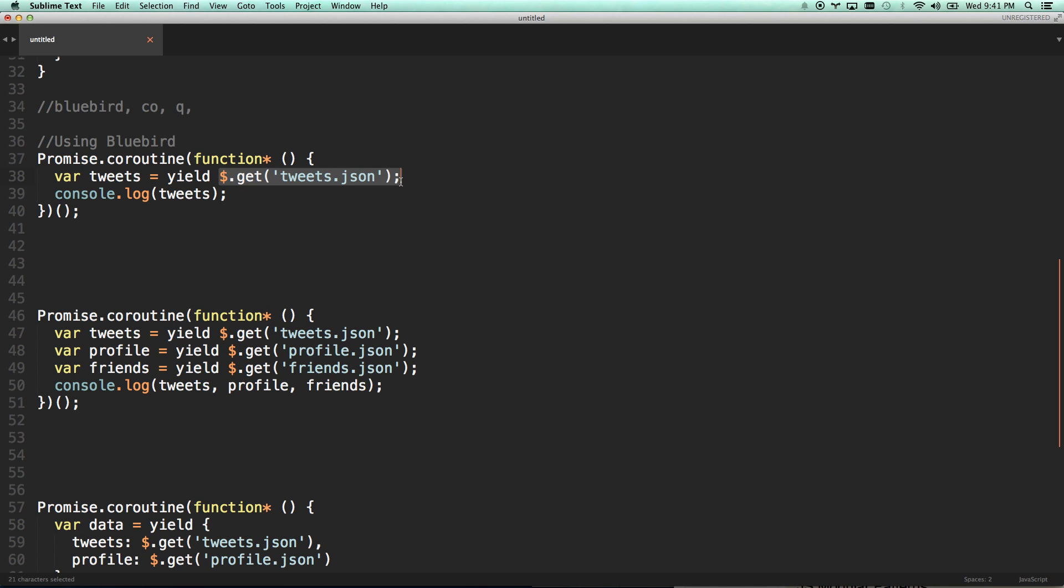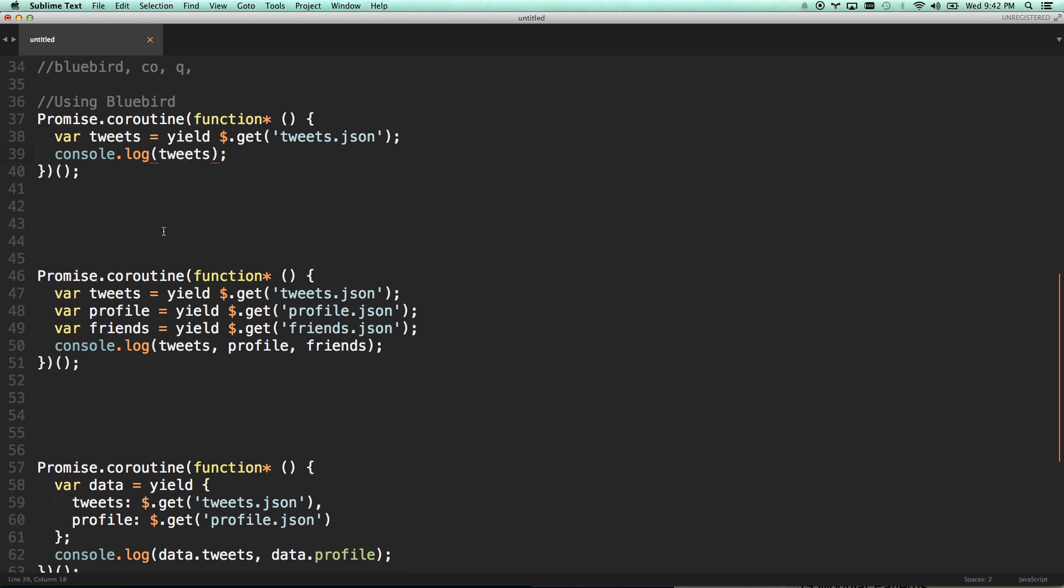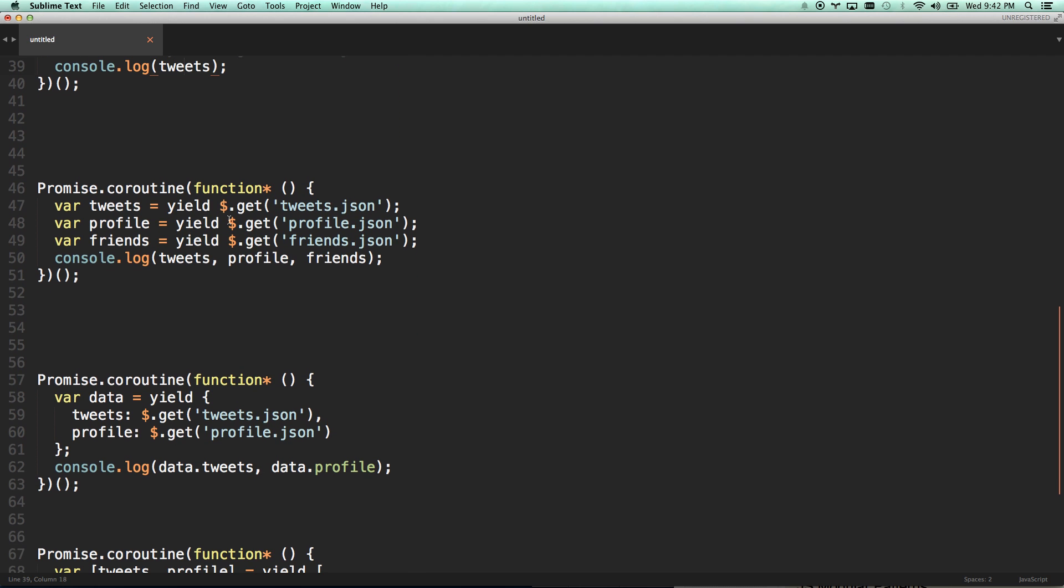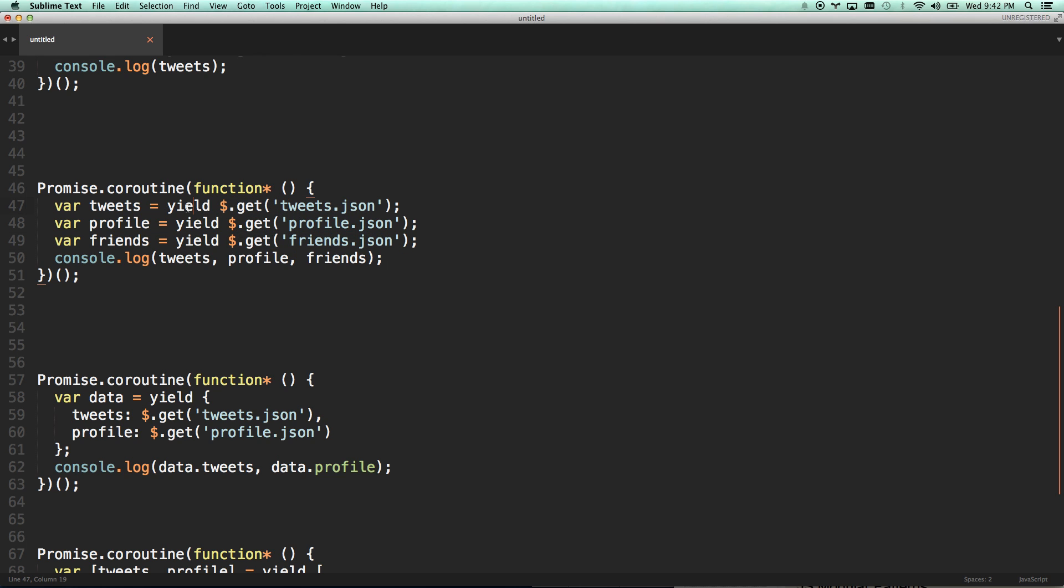So here we go. Tweets equals yield get tweets. And then we're going to console log it. That's it. I got the tweets and I console logged them. Let's say I needed to do three things in order. I need to get the tweets. Then I need to get the profile. Then I need to get friends. Well, here you go. It's going to wait for this on the yields, pass it in. Then it's going to wait for this yields, pass it in. Going to wait for this yield, pass it in. When all three are successful, it's going to fire them into here. Oh my goodness. That is so cool.